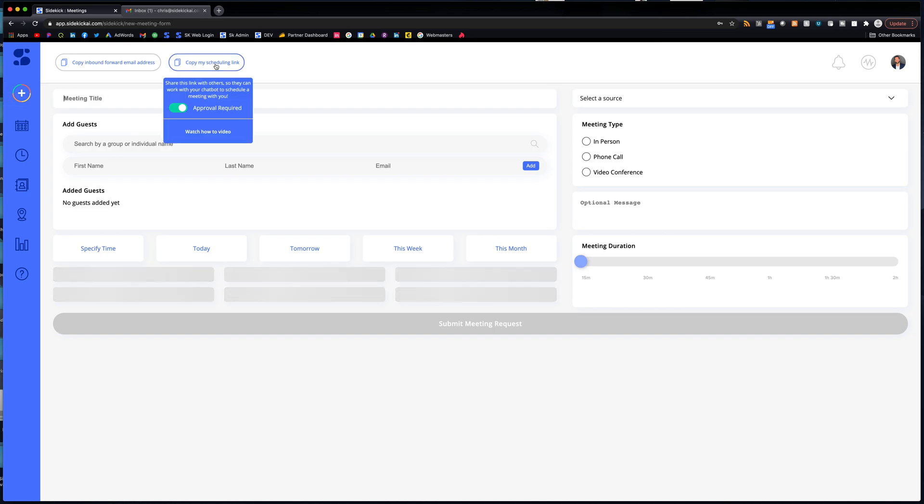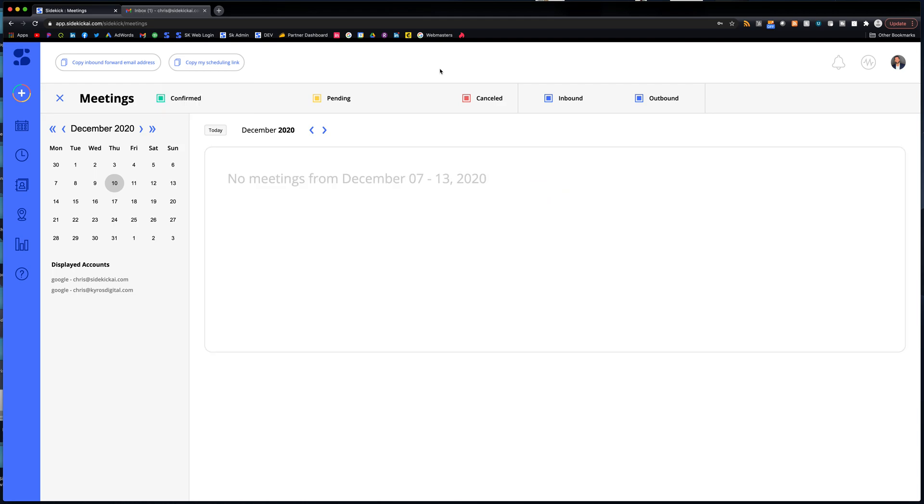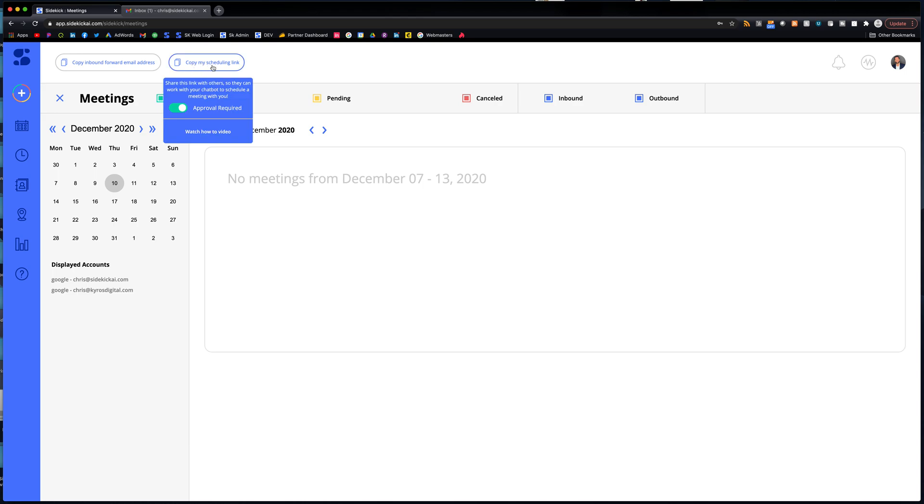We also have link share. So what you would do is you would click here, you would copy your link share, your scheduling page, and you'd share that wherever you normally share that. So I've seen those shared in LinkedIn messages, in email footers, or on websites. So you definitely can share your scheduling link wherever. Also, we have some explanation and then there's a how-to video as well.